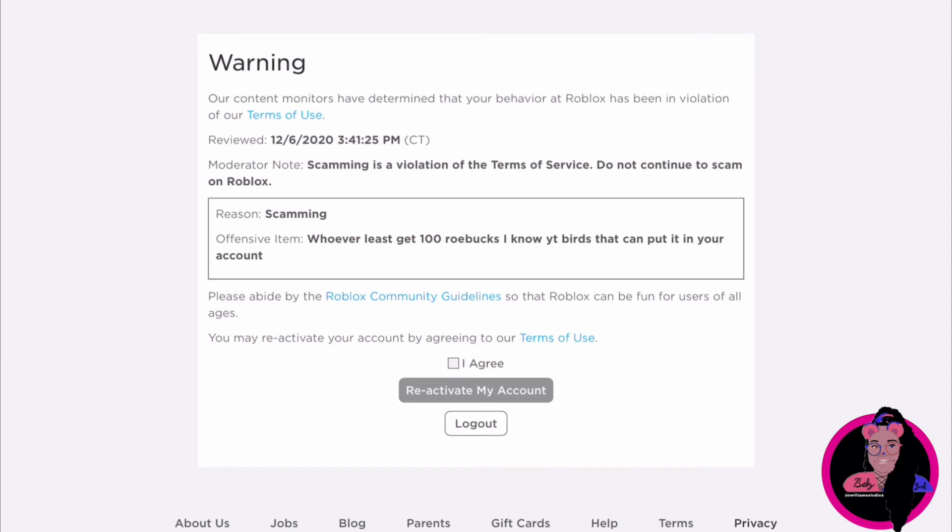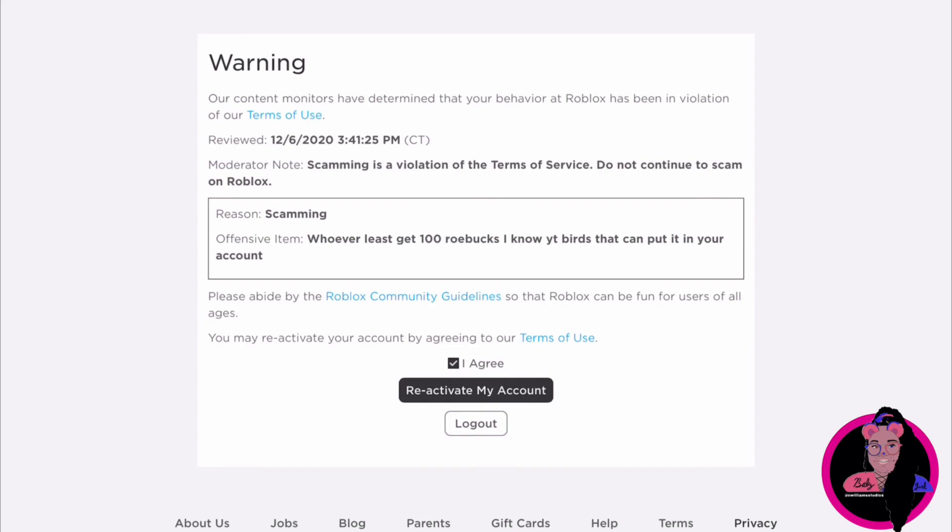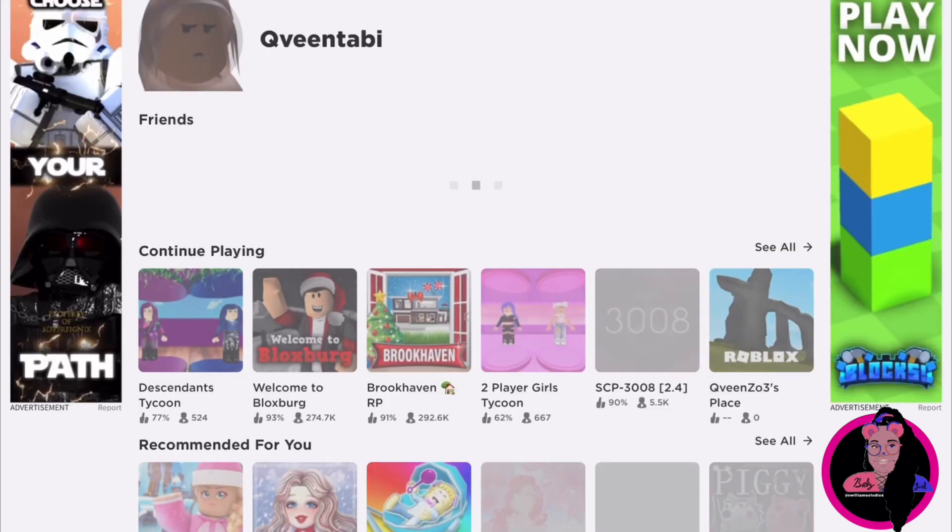But of course my sister doesn't scam, so they just took it wrong. You guys know how Roblox is putting tags on everything and all that. So what you're gonna do to reactivate it is click agree and click reactivate my account. Once you do that, you get your account back.